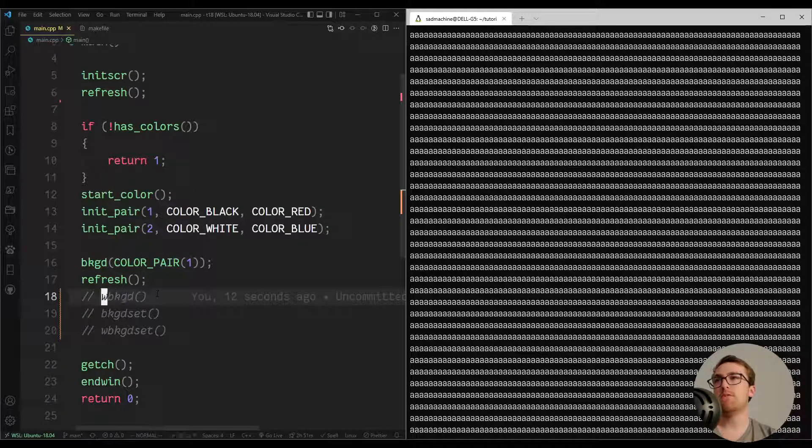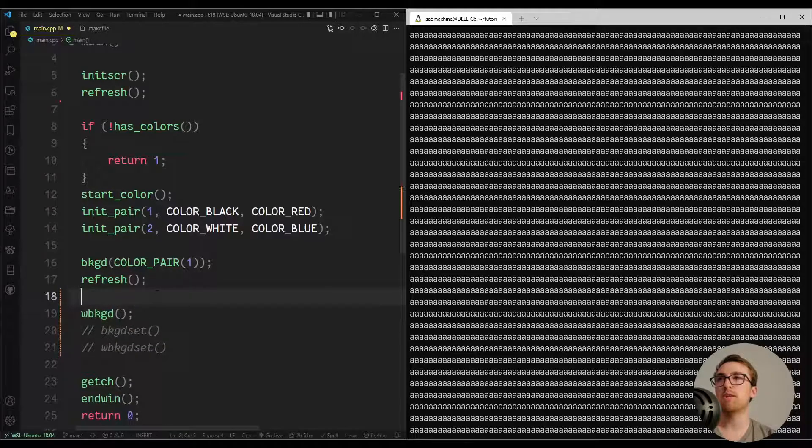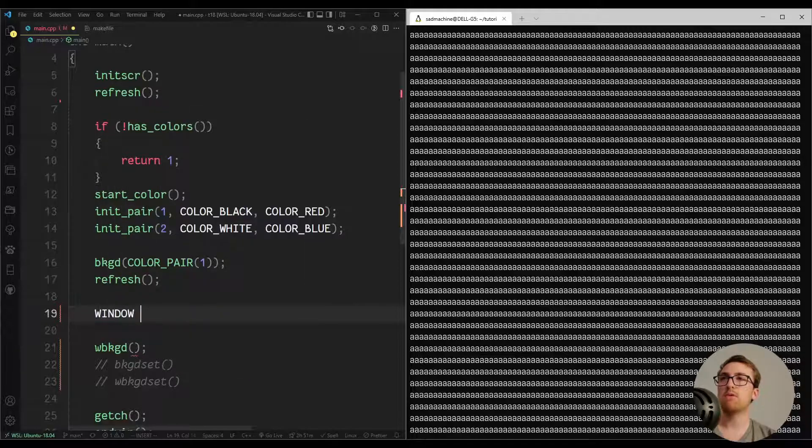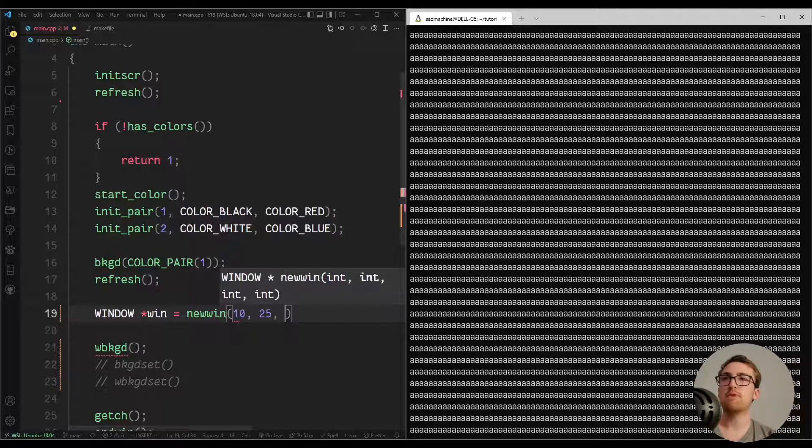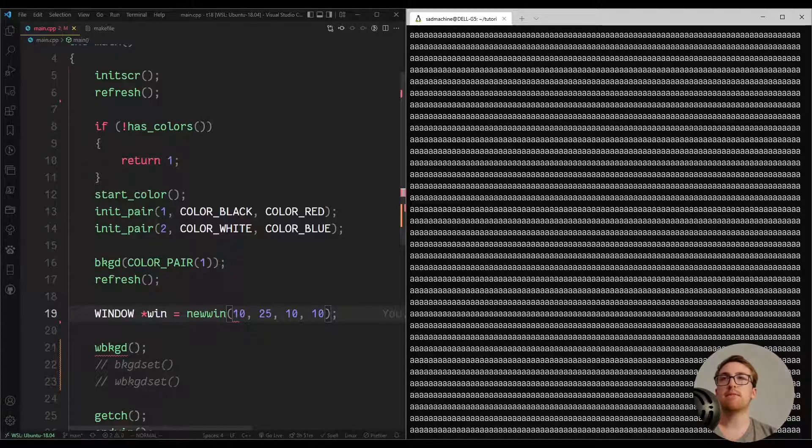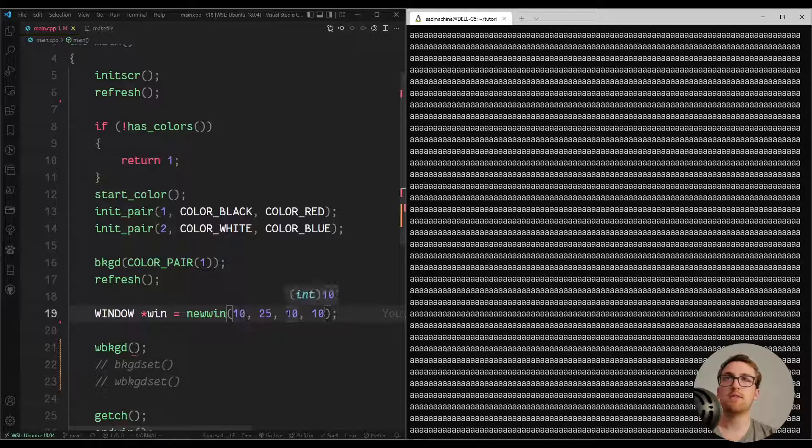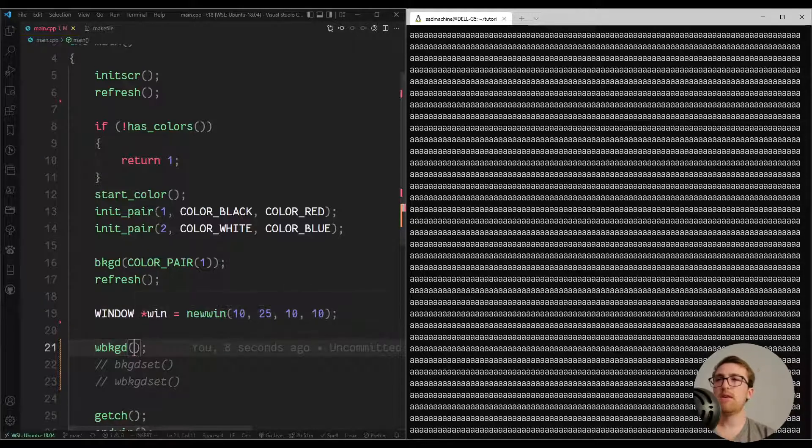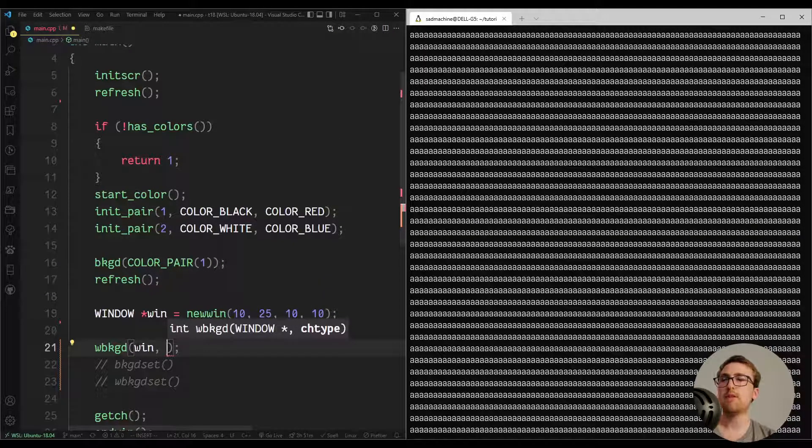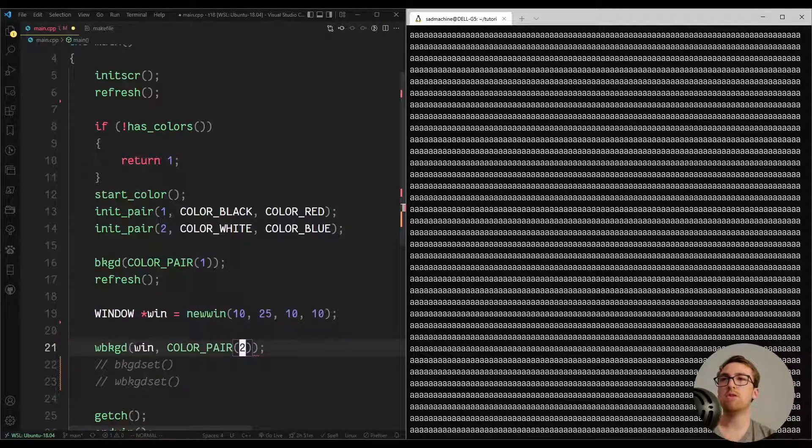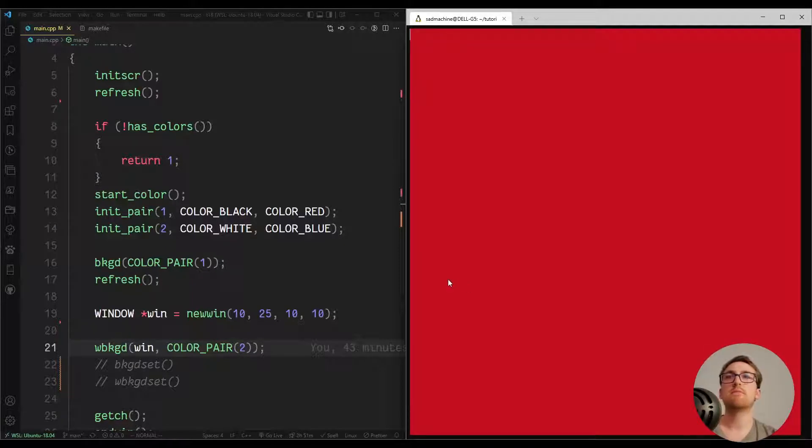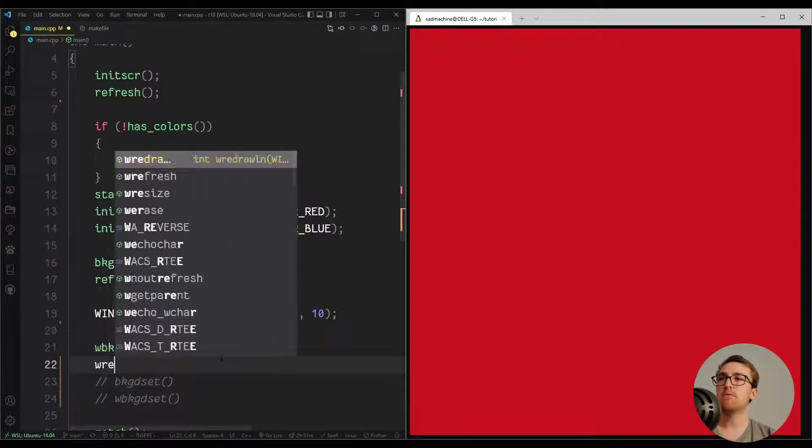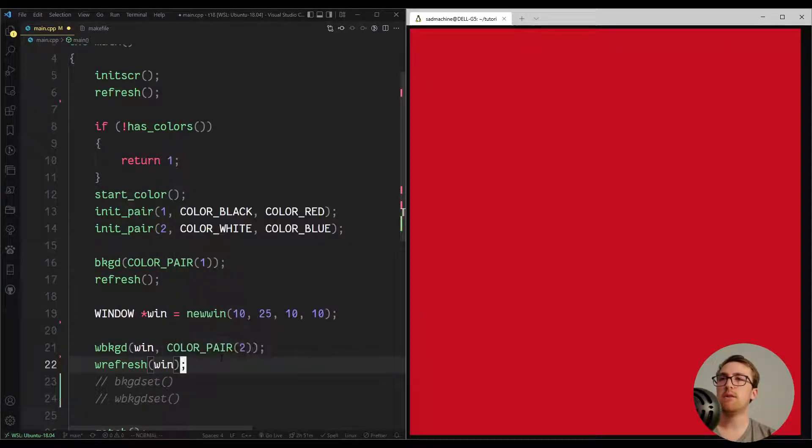With the W down below, it works the same pretty much except for you pass it a window. So that means we actually have to make a window first. So I'll just create a WINDOW star win, newwin, and I'll give it a height of 10, a width of 25, and we'll put it at position 10, 10. So that's, for those who aren't familiar, that's the height, that's the width, that's the starting row, and then the starting column of the window. So we're going to pass that to our w_background function, our routine, whatever you want to call it, and then I'll give this one a COLOR_PAIR of 2, which is white on blue. So if we make and run that, oh, I have to do a wrefresh, wrefresh(win) like that.